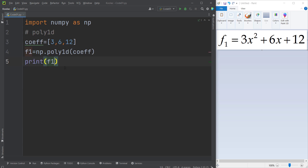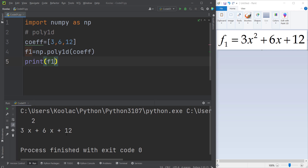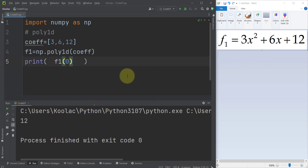Now if I print the f1 variable and run the code, you can see our polynomial function: 3x squared plus 6x plus 12. If you want to evaluate this polynomial function when x is equal to 0, simply pass 0 to this function and run the code. You can see the result — plugging in 0 gives you 12.